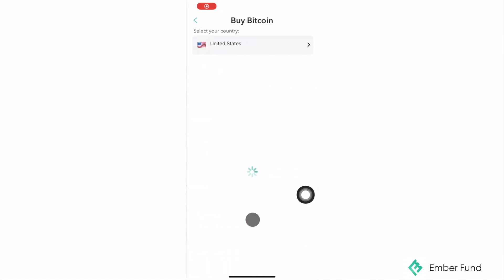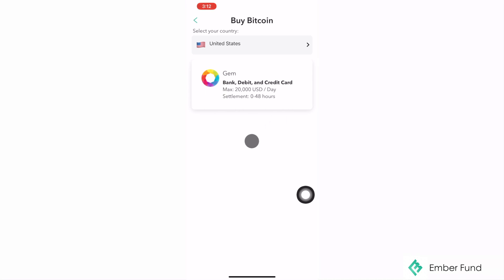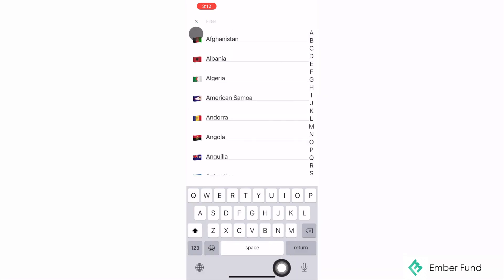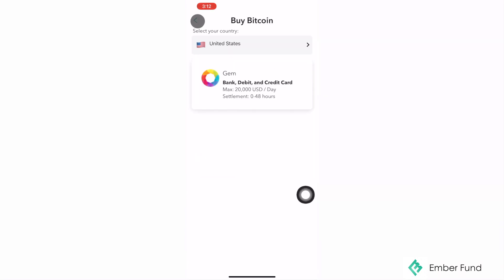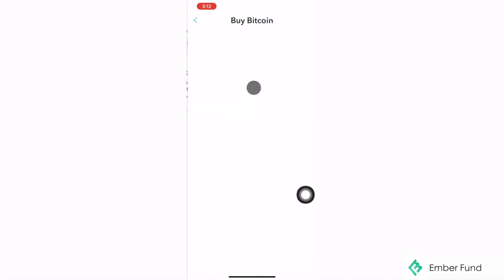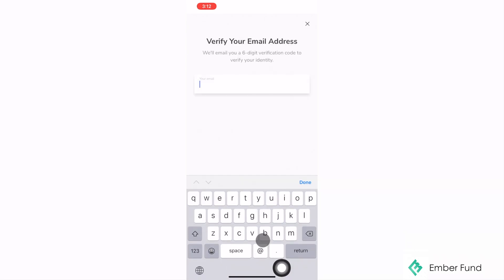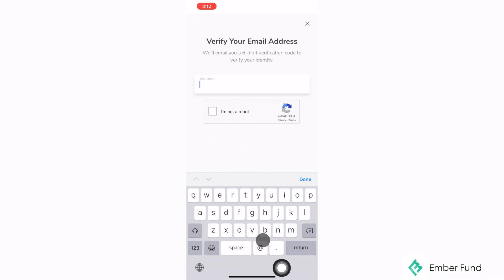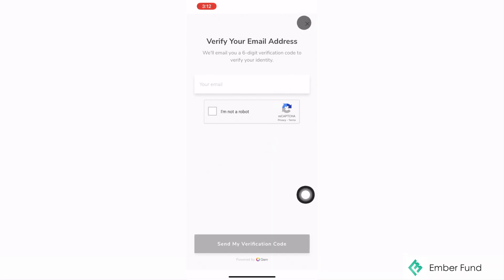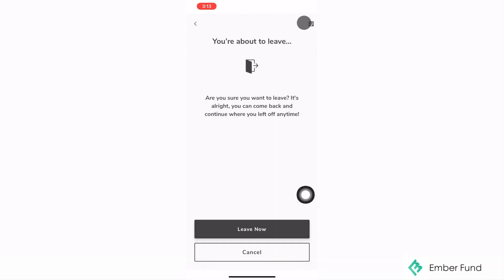The last option is to use one of our on-ramp partners to buy Bitcoin with your credit card. Depending on which region you are in, you will be presented with one of our four on-ramp partners. For me, it is showing Gem. We also have Simplex, Moonpay, and Wire. Please note that when using one of our on-ramp partners, it may take a few business days for the funds to fully reflect inside of your EmberFun wallet.